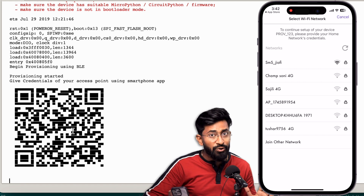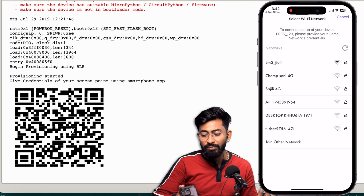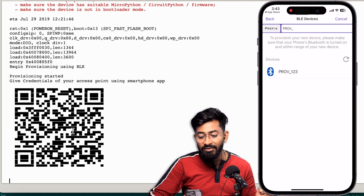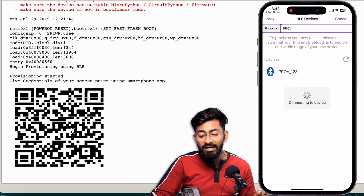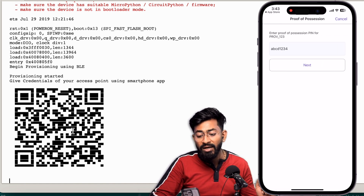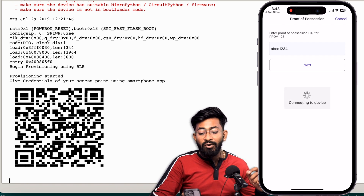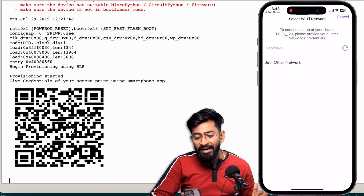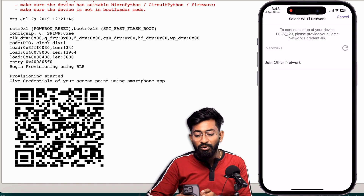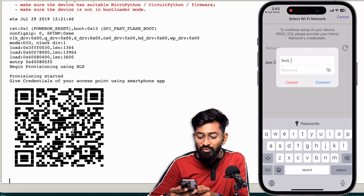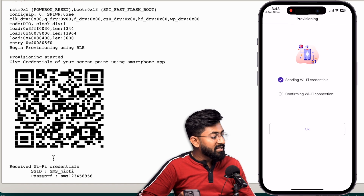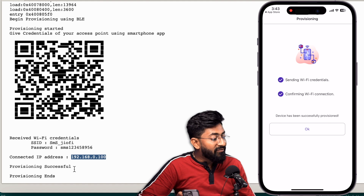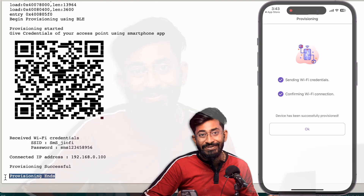If you don't want to scan the QR code, you can do it manually. Click 'Provision Device', then 'I don't have a QR code', and it will manually search for BLE devices. You'll see the device listed as 'prov_123'. Click on it, enter the POP or PIN — which is 'abcd1234' by default — and connect to the ESP32 board. Then click 'Join Other Network', enter the SSID and password of your Wi-Fi router, and click Connect. On the serial monitor, you can see the credentials received, the board connected to the router, got an IP address, then 'Provisioning successful' and 'Provisioning ends'.